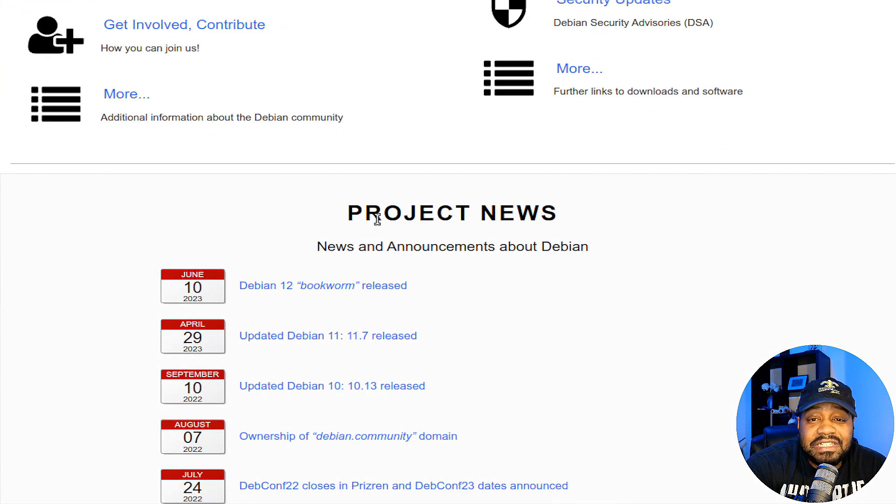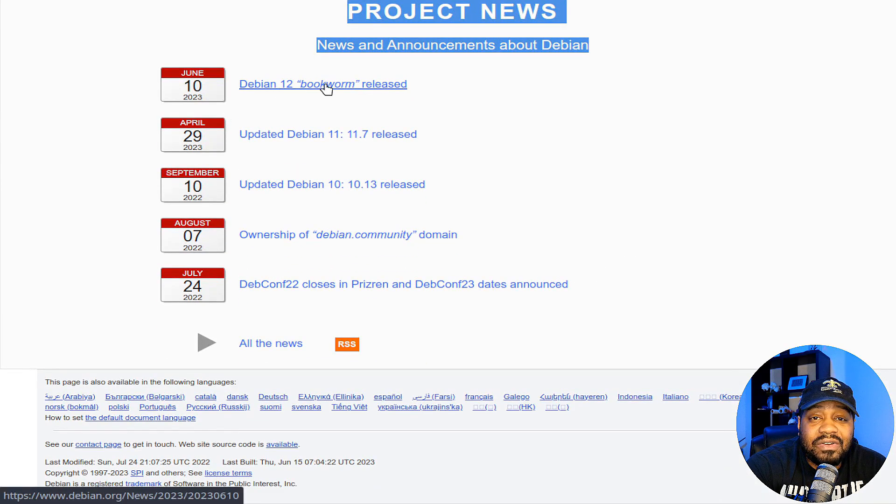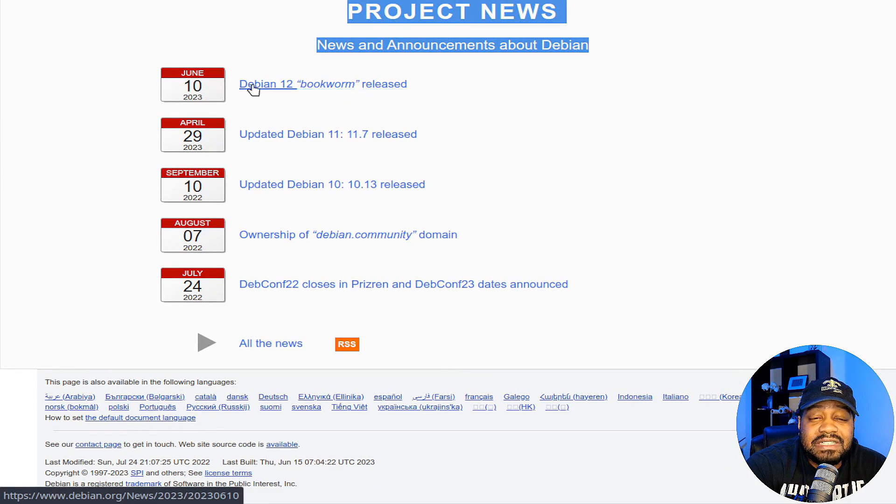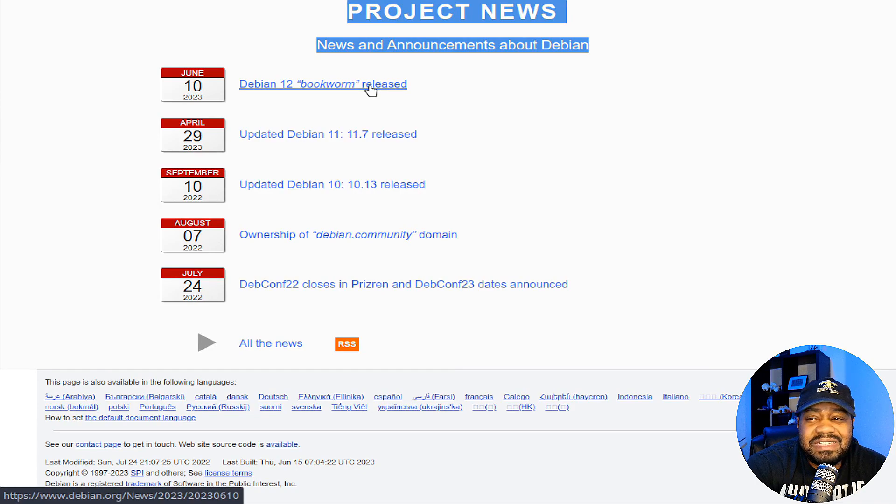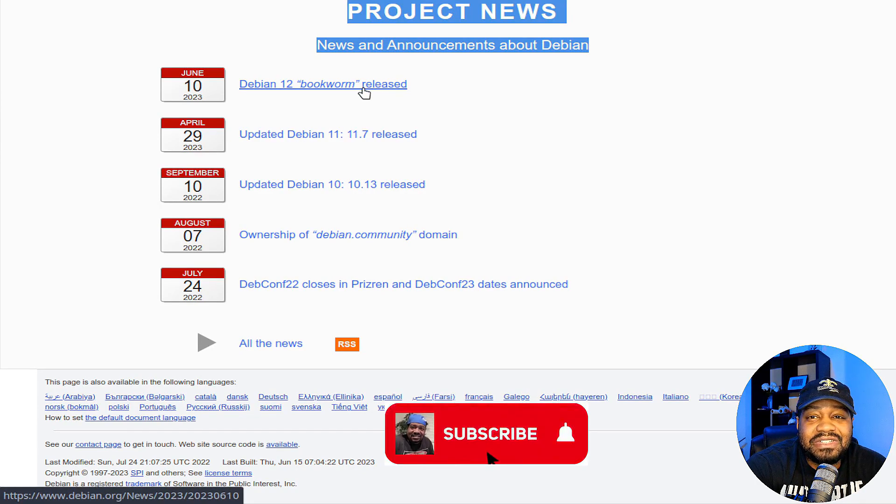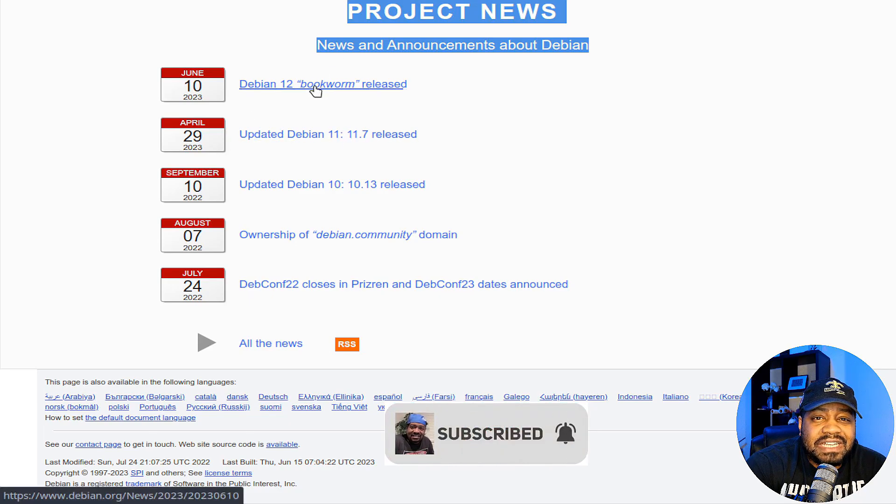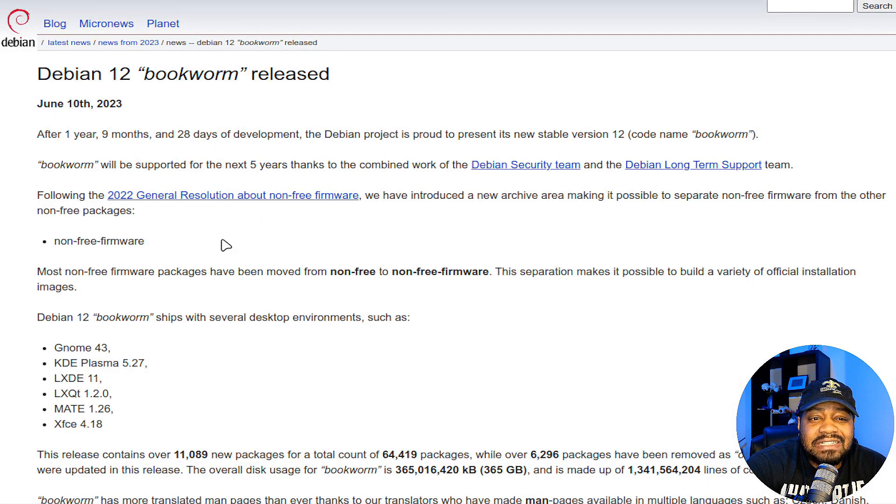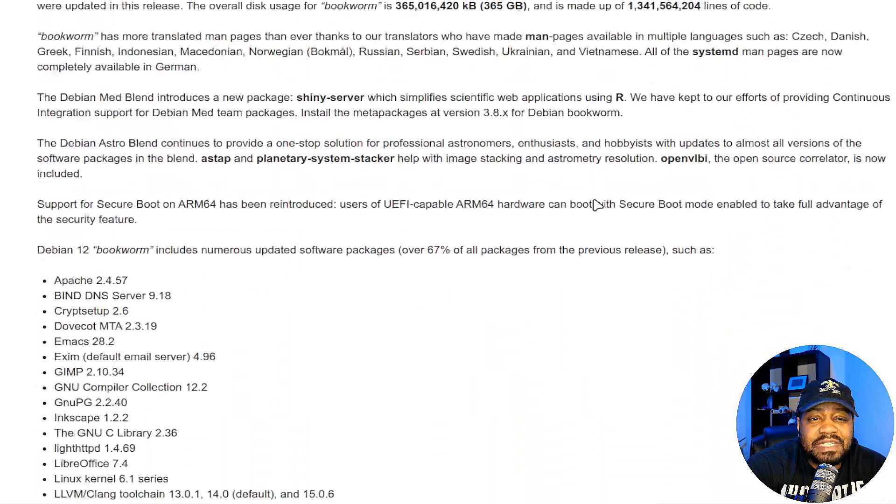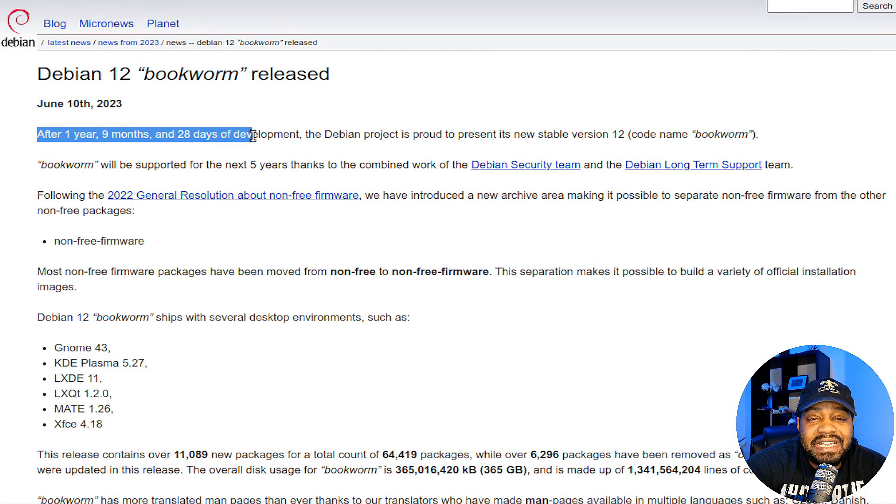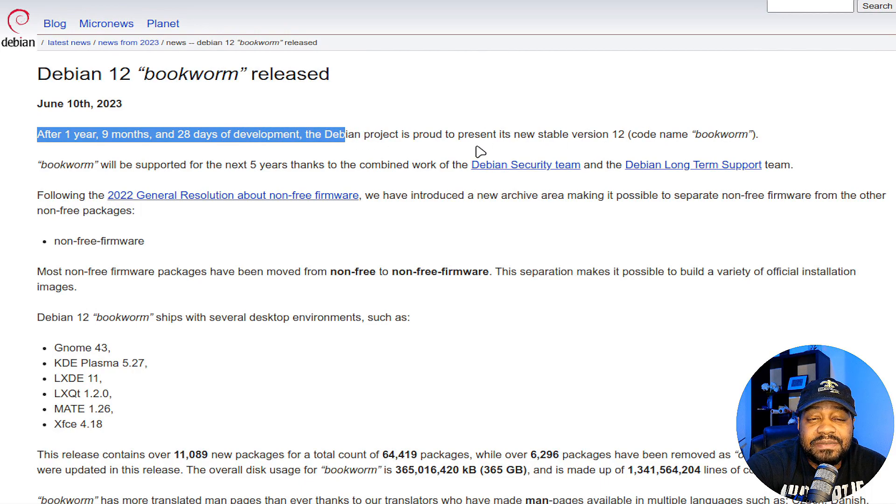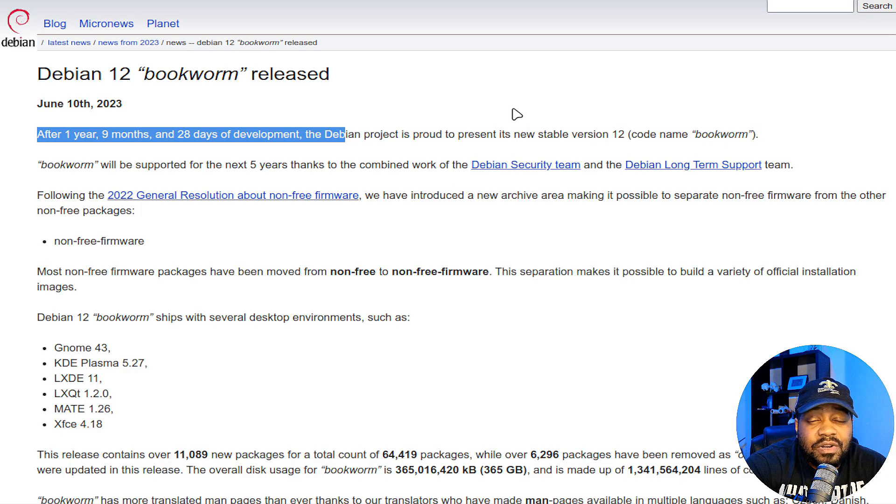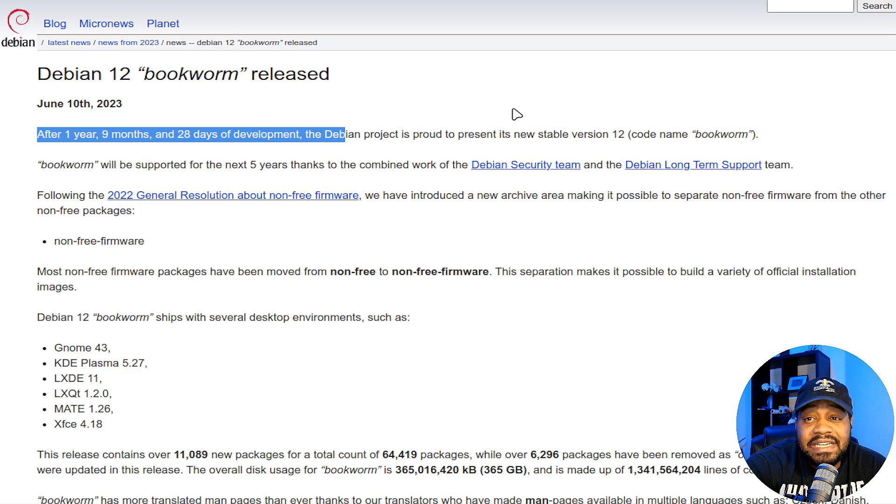This is the project news page with all the releases. It was released on June 10th, so I'm only about six days behind everyone else. They say they've been working on this for a year, nine months, and 28 days of development for this release.